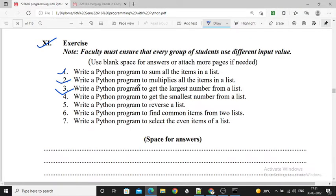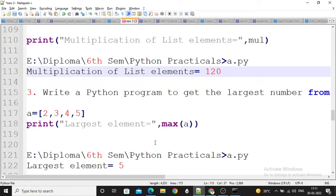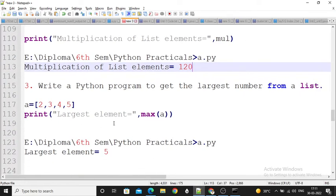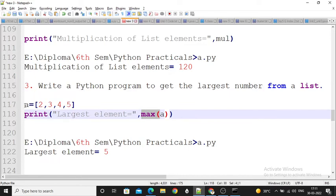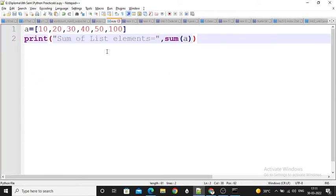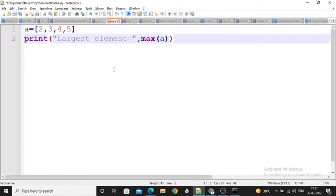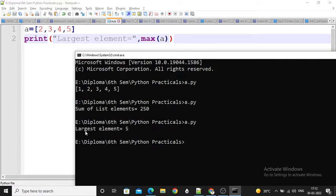Third exercise: write a Python program to get the largest number from a list. We can use the max function directly. Here I perform max on my list and max returns the maximum value. So the largest element is 5. This is the program and its output.